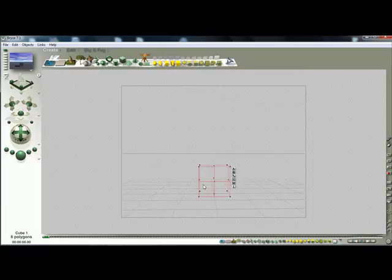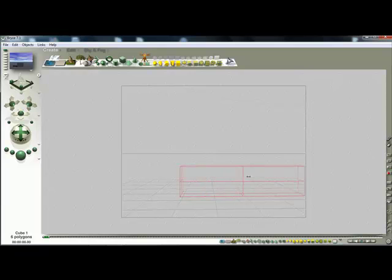You're going to start with a cube and we're going to just turn this into the stage area. We're going to stretch out the edges here.